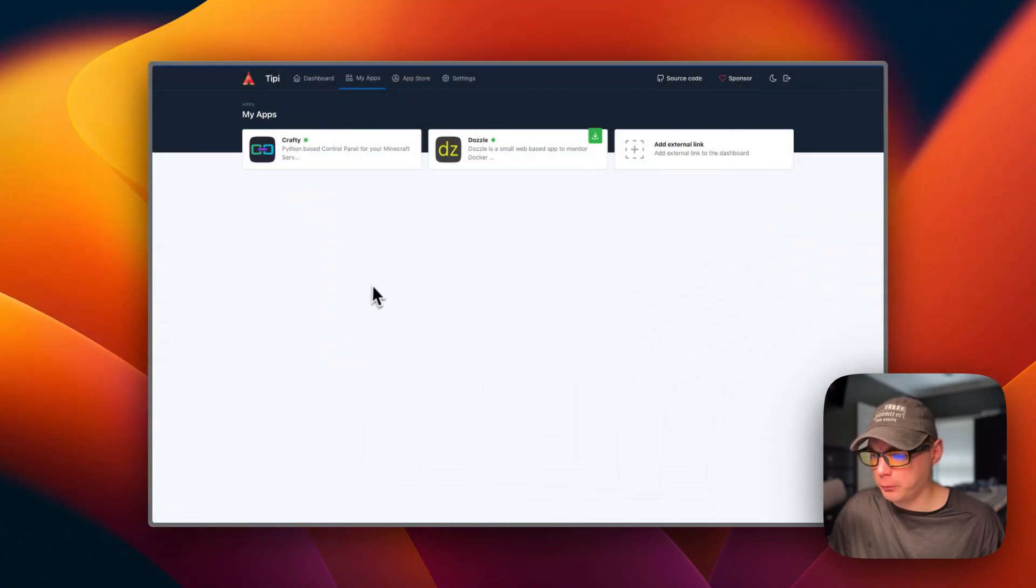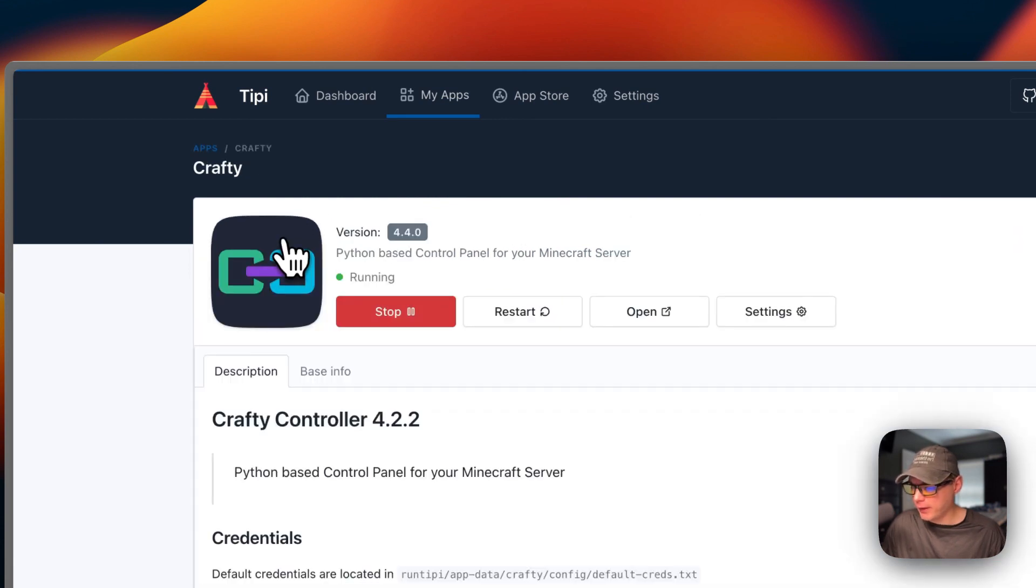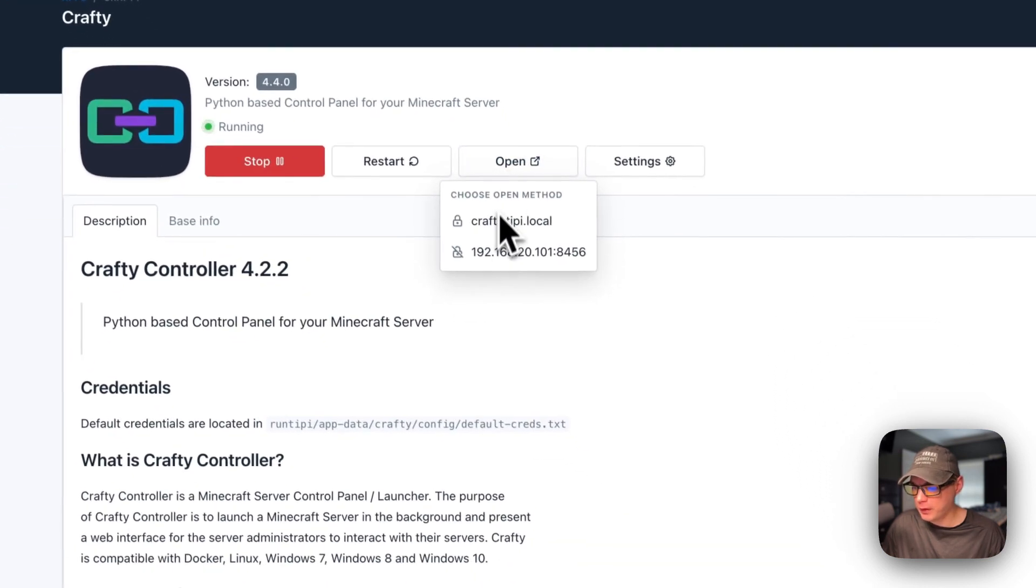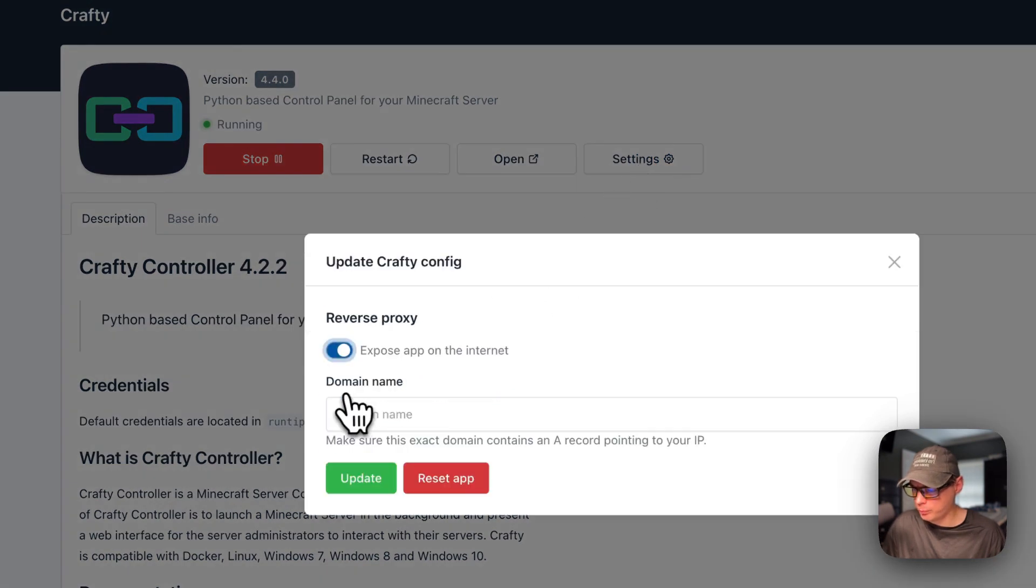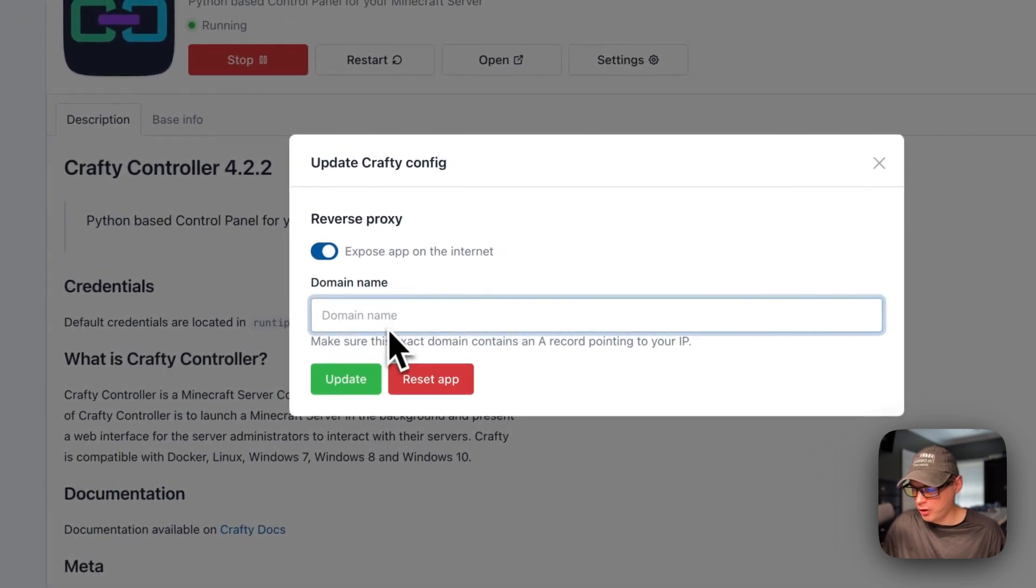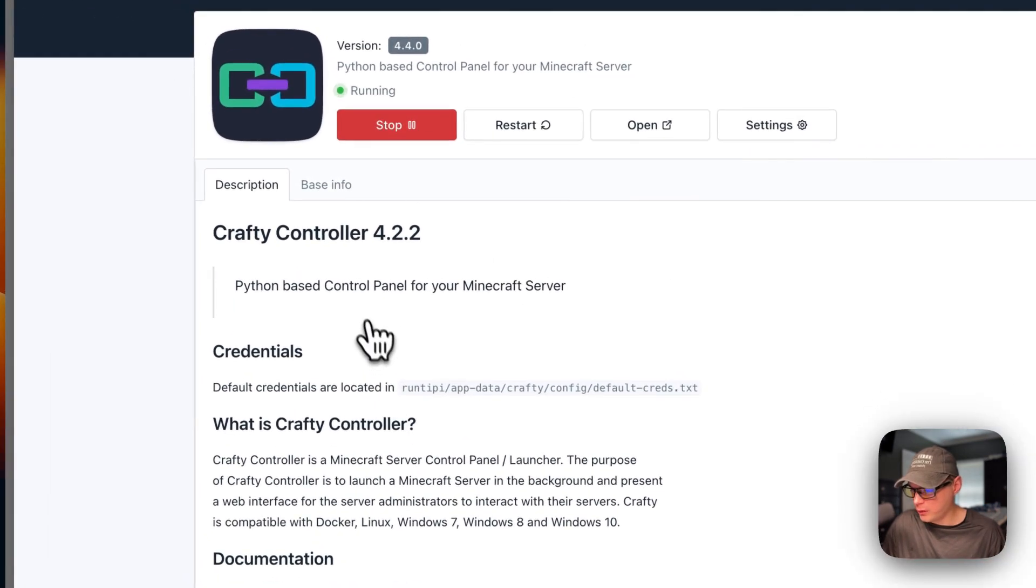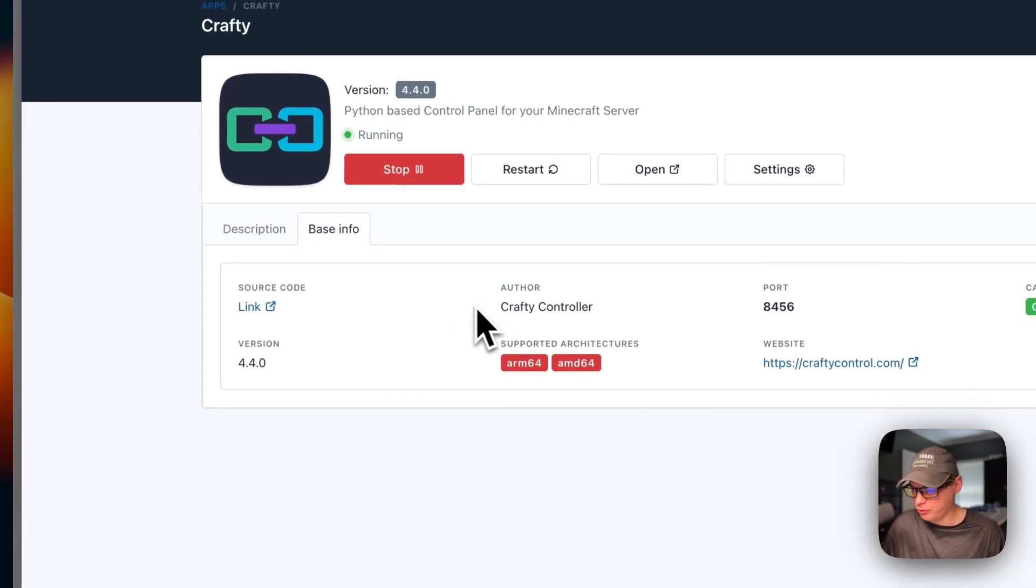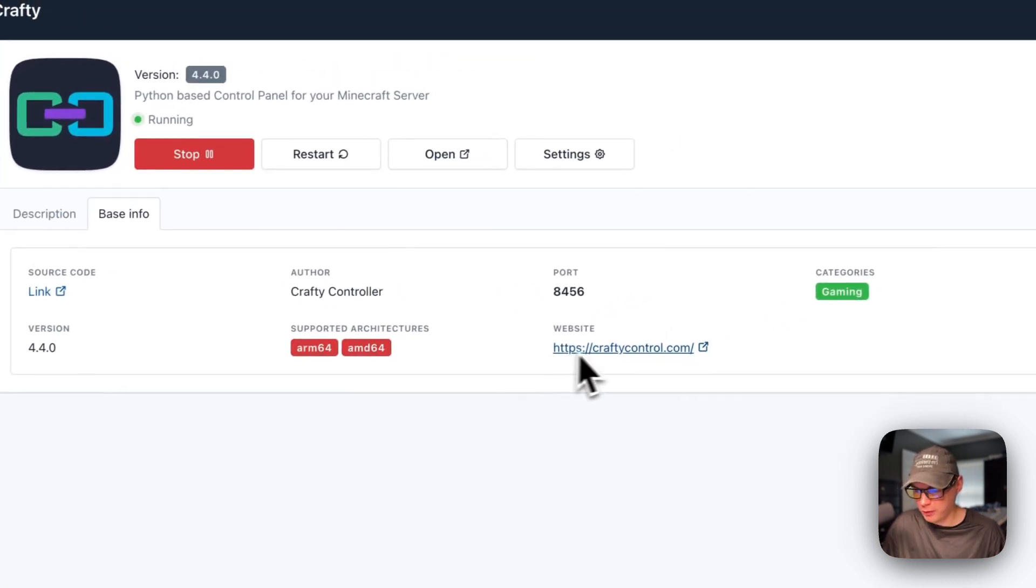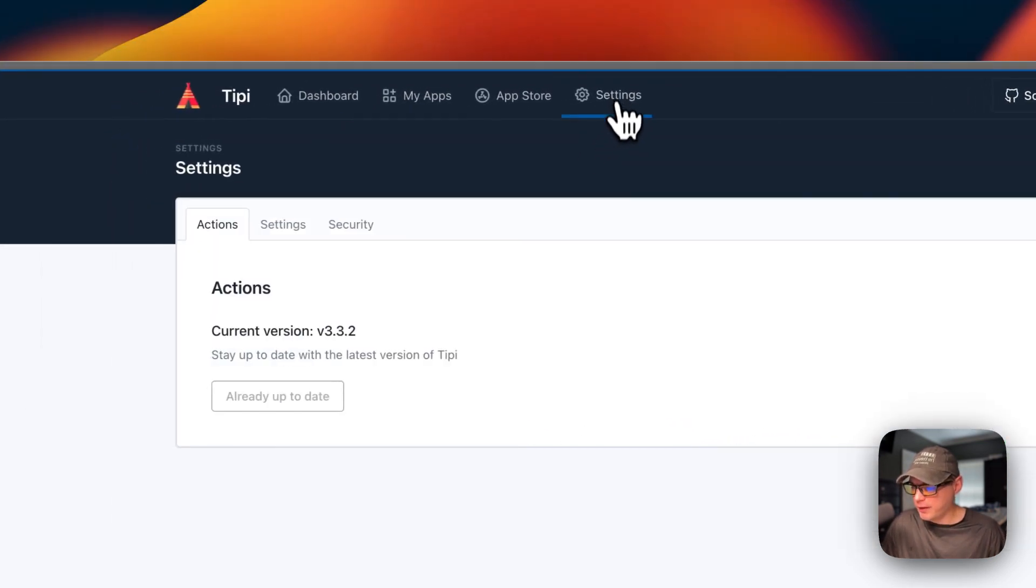Now when you're in your RunTippy, you can go up here to My Apps right here. Click it, and then you'll see Crafty in your apps. You can stop the container, restart, open, and then go to Settings, and you can turn on Reverse Proxy, expose the app to the internet. You can reset, update. If you want to change this, you press Update. You can exit out of here. You can see the description that was inside of the GitHub repo, the base info that was in the config.json, source, author, port, categories, version, supported architectures, and the website.